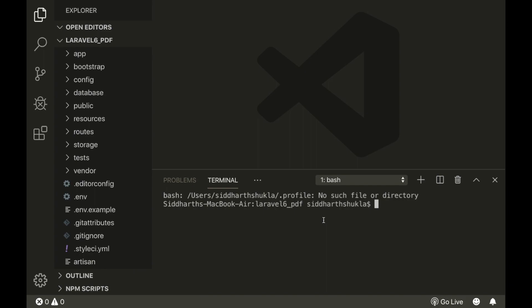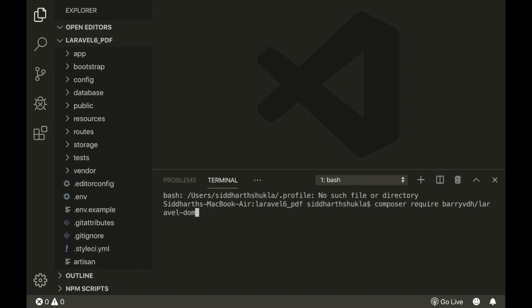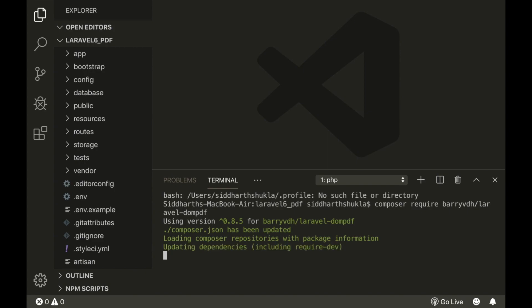Now we need to install the composer package. We need to write 'composer require' and then the package name. This is the process to install any package in Laravel — you always type 'composer require' and the package name. We need to install the package for the DOM PDF generator. We are typing it here. It will take a little bit of time, so we need to be patient here.